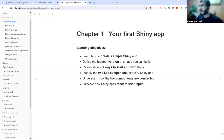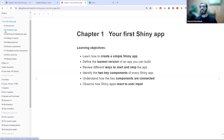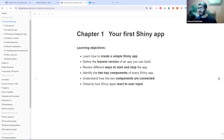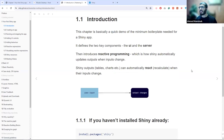The first chapter covers: how to create a simple Shiny app, defining the minimum viable version of an app, reviewing different ways to start and stop the app, identifying the two key components of every Shiny app, understanding how those two components are connected, and observing how a Shiny app reacts to user input. This chapter is essentially a demo of how Shiny works in general — the intricate details come in later chapters.